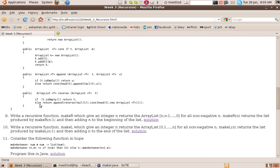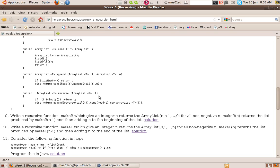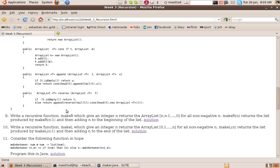Otherwise, we reverse the tail of the list. So we reverse the tail of T. And then we append to that the list got by consing the head of T, the head of this list, onto the empty list. So in other words, we reverse the tail and stick the head on the end. So that's how we reverse a list.